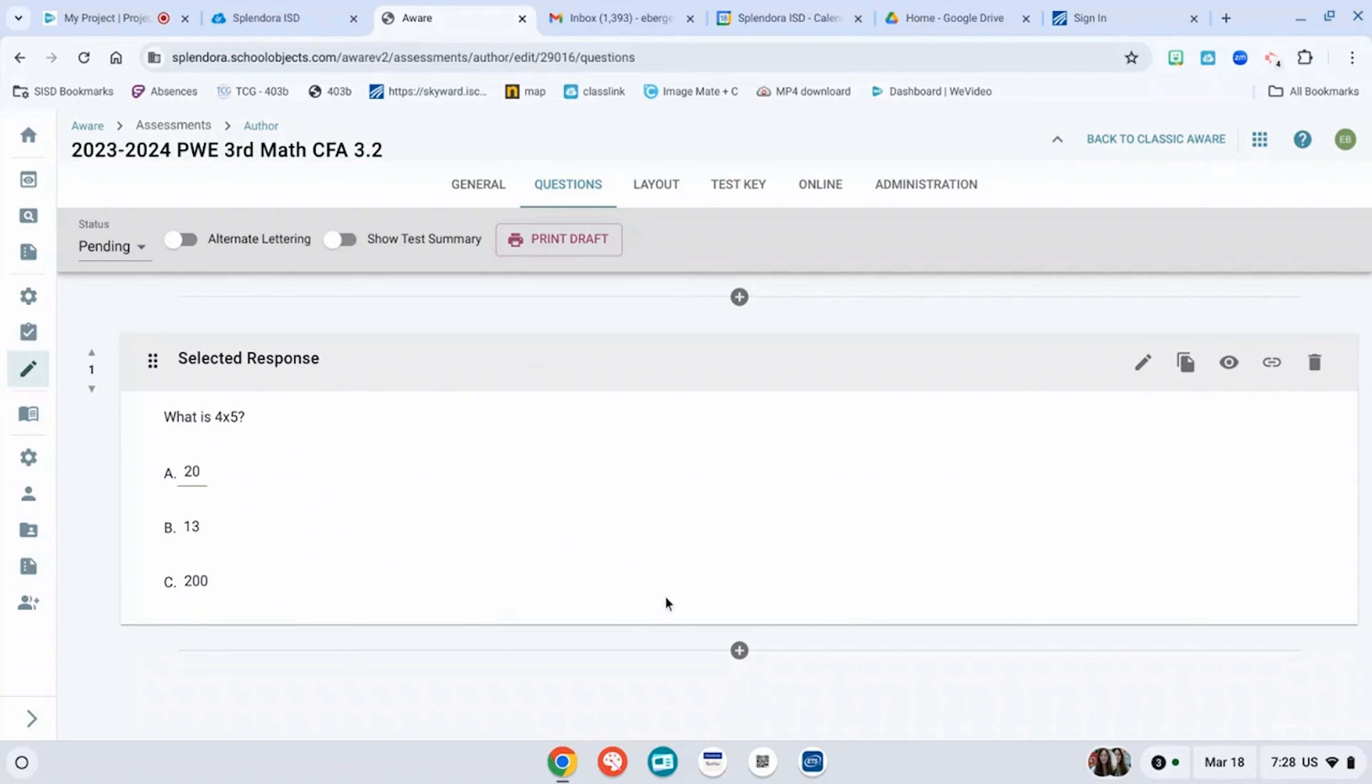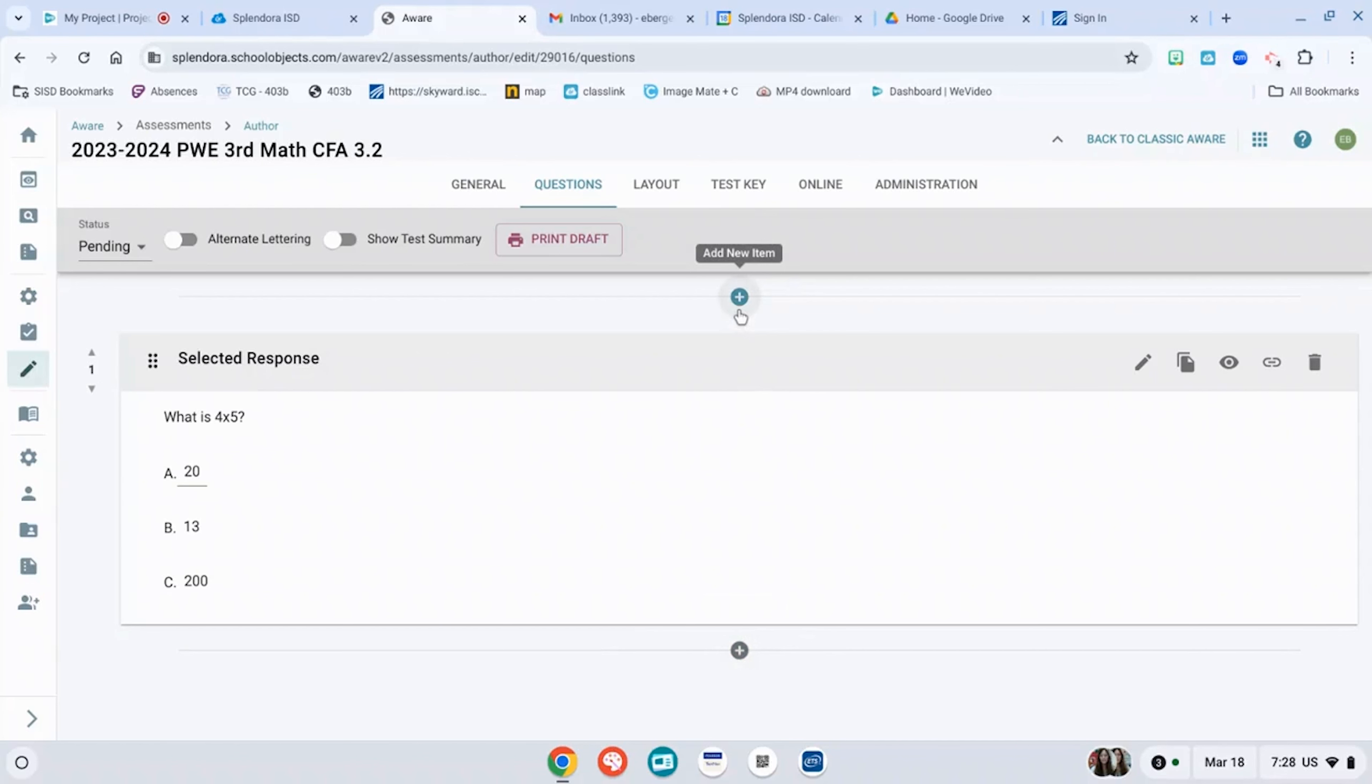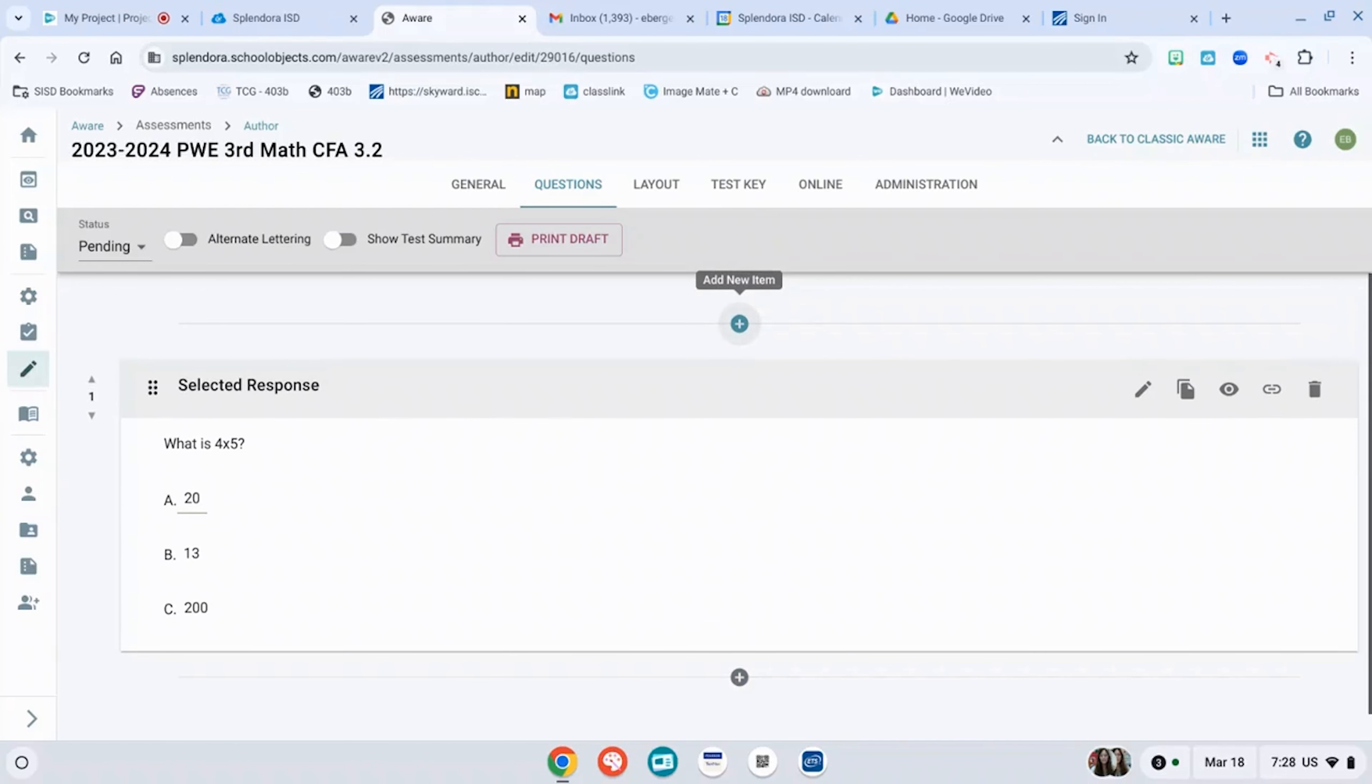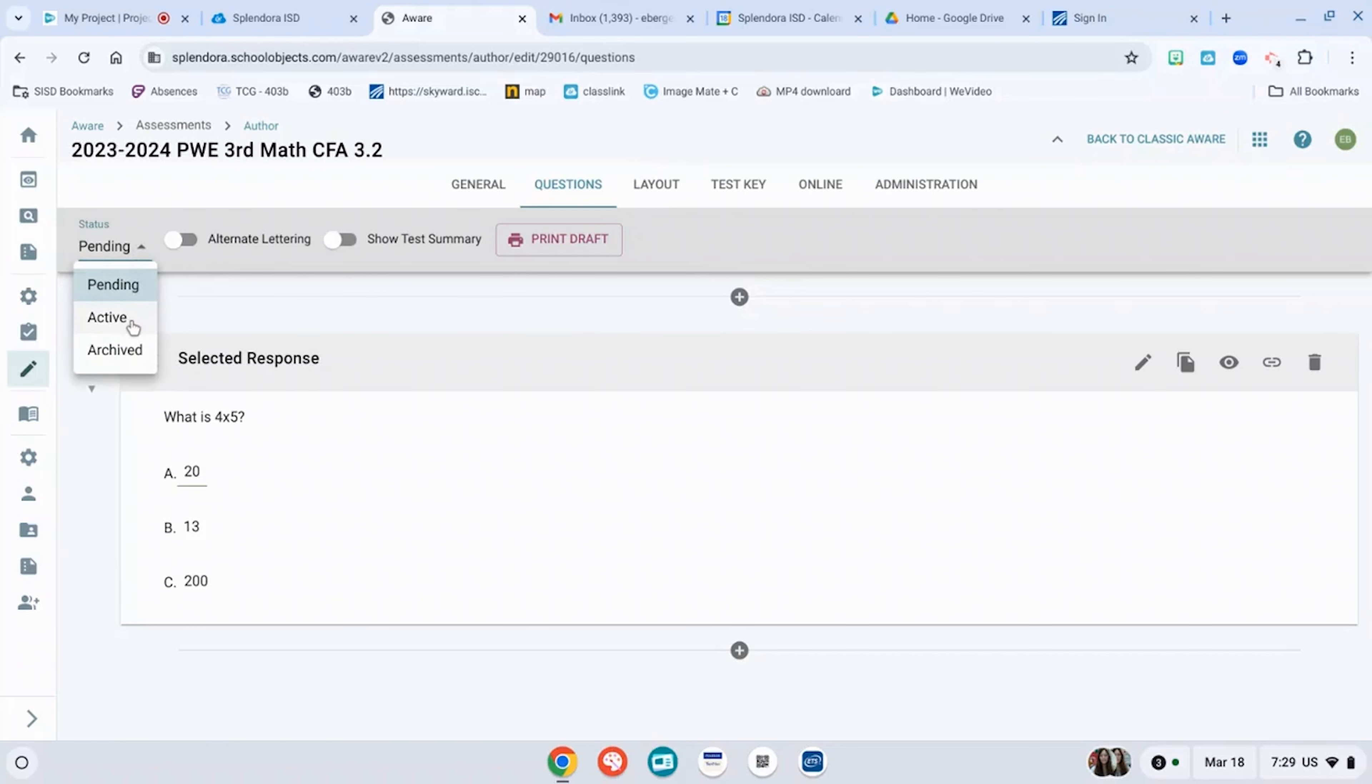To add a question below, you hit the plus below. To add a question above, click the one above it. Once you have finished adding all of your questions, you can hit pending, create to active.